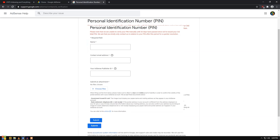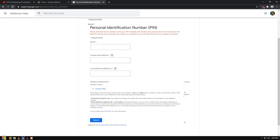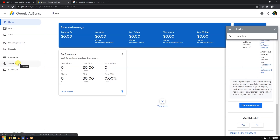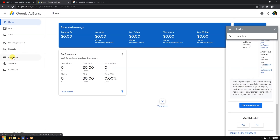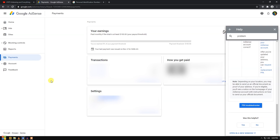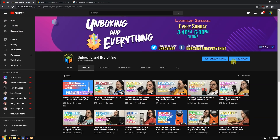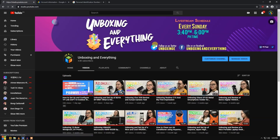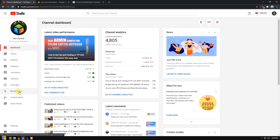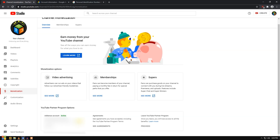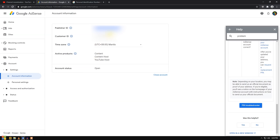You will now input your information: your legal name — make sure this matches the name on your Google AdSense account — your email address, and your AdSense publisher ID. To find your publisher ID, go to Payments and you can see it there. You can also find it in Settings under publisher ID. Another way is through YouTube Studio under Monetization — it is the same publisher ID. Copy and paste it. It always starts with 'pub-' followed by the number.